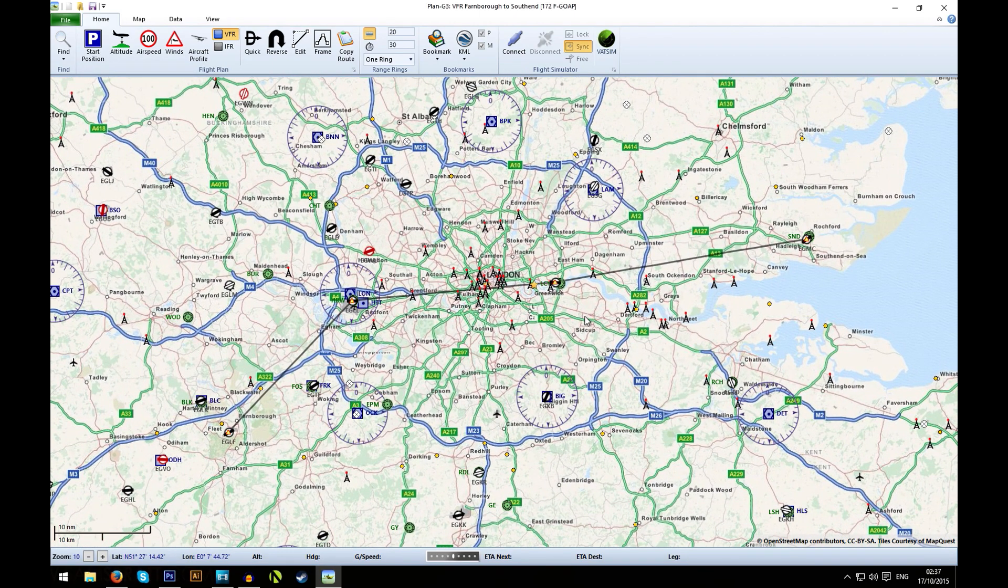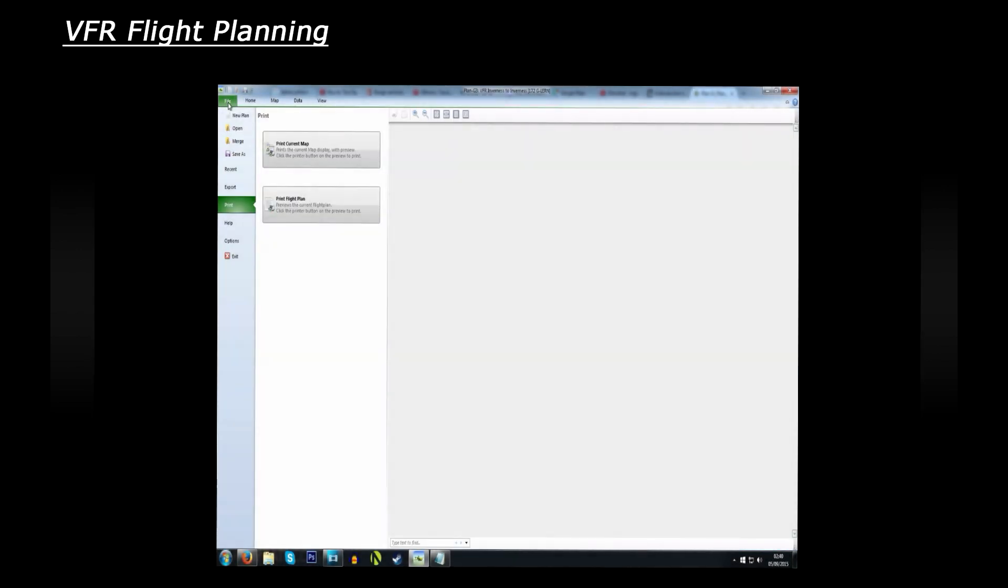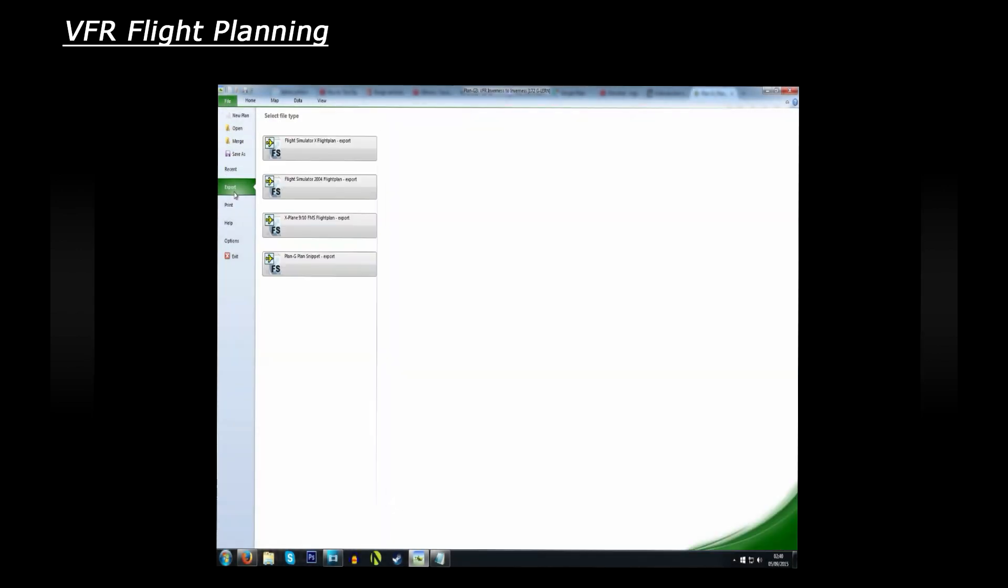I talk about how to transfer your Plan G route into FSX in this tutorial here. So click on the video or the link below to go and see how to do that. And then once you've finalized that, you're pretty much ready to go. You should have most, if not all of the information you need to make a successful flight.